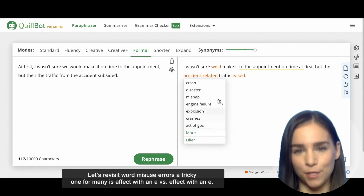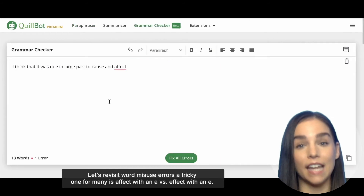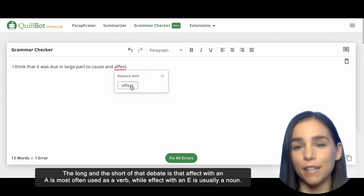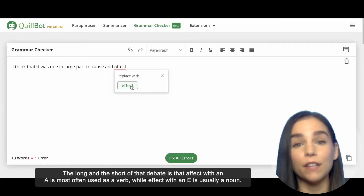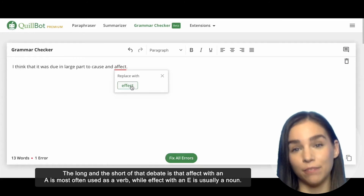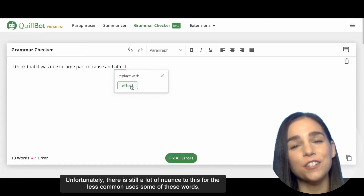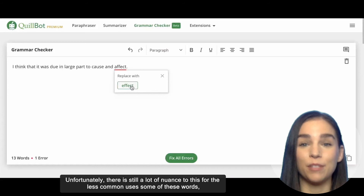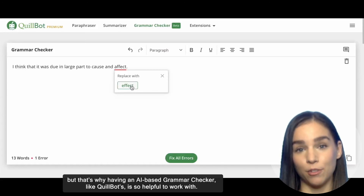Let's revisit word misuse errors. A tricky one for many is 'affect' with an A versus 'effect' with an E. The long and short of that debate is that 'affect' with an A is most often used as a verb, while 'effect' with an E is usually a noun, like it is here in our example. Unfortunately, there's still a lot of nuance to this for the less common uses of some of these words, but that's why having an AI-based grammar checker like CoolBot's is so helpful.